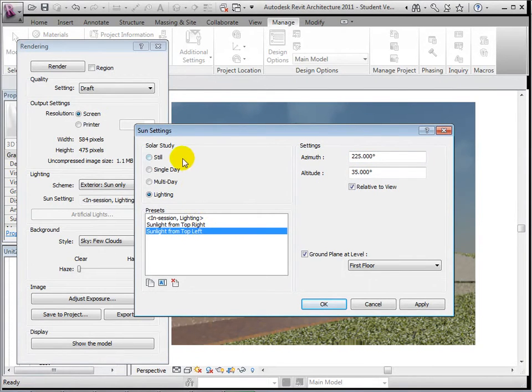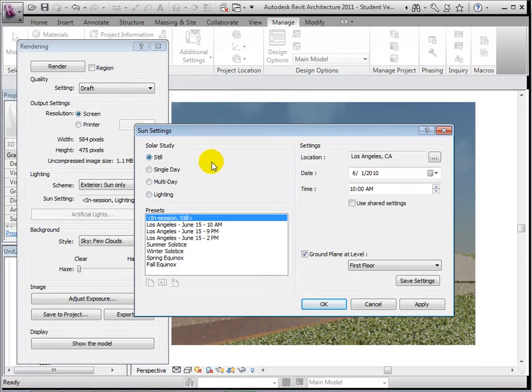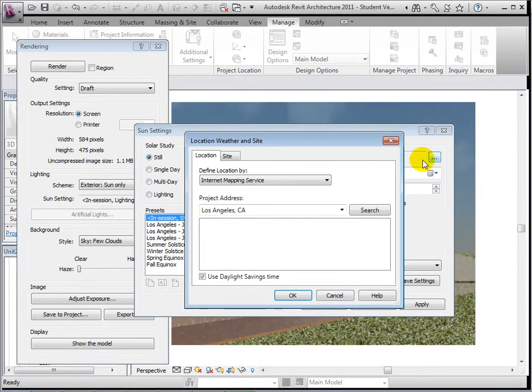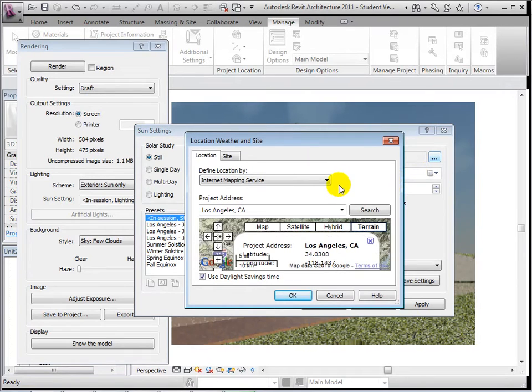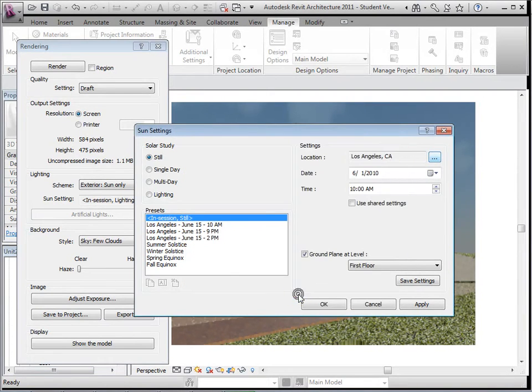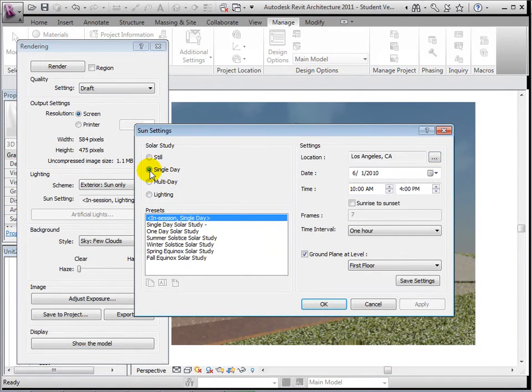Using the Still position, we can open the Location dialog and choose an actual location for our model. We can also choose a date and time for the sun location.